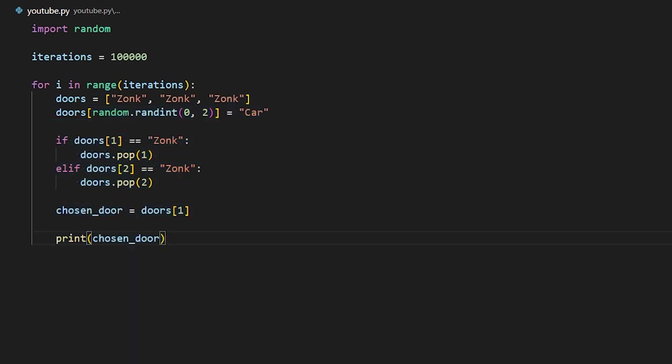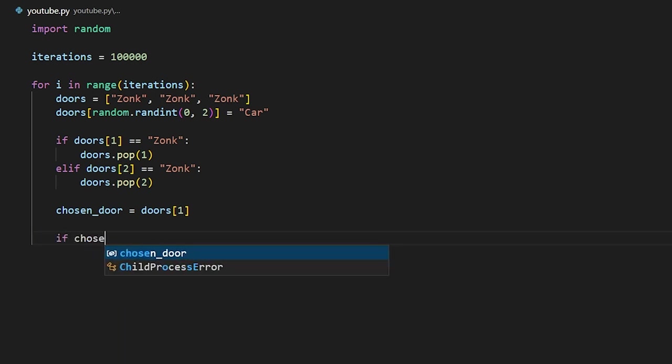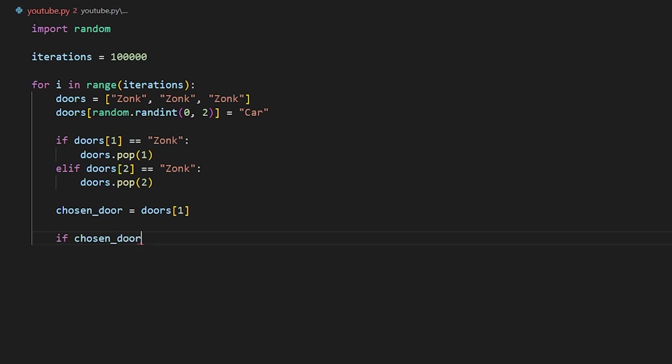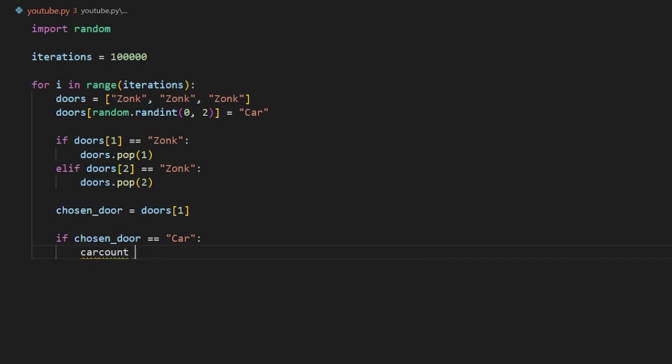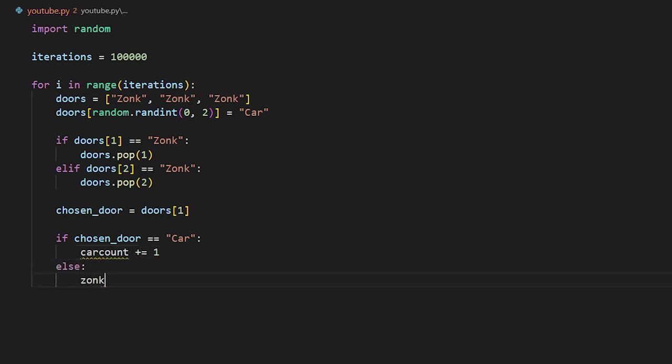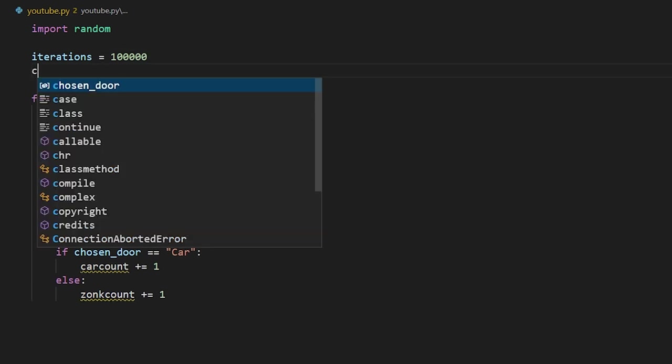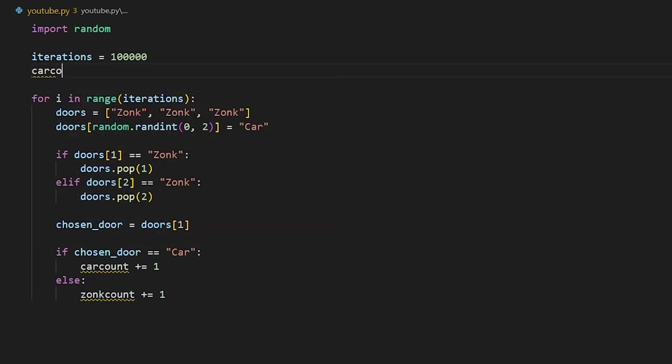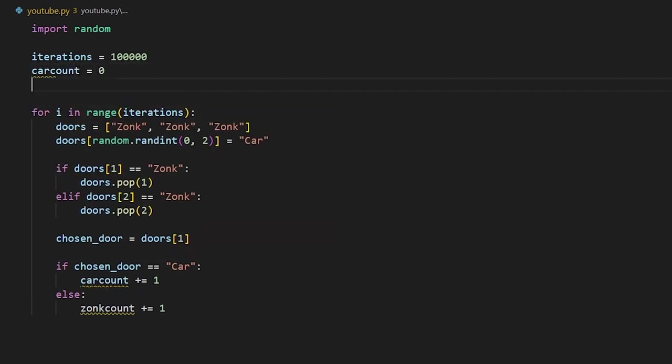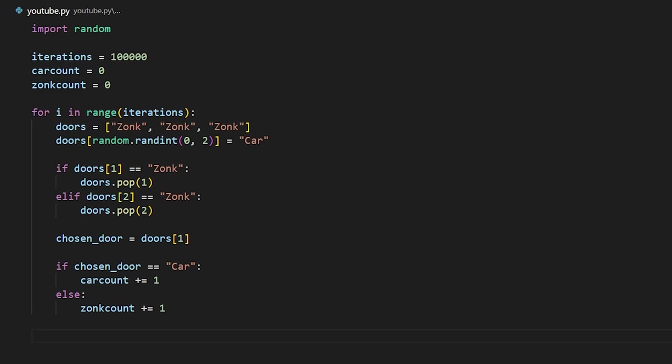Instead of printing chosen door, we're going to create two variables that store how many times we got a car and how many times we got a zonk. So we're going to say if chosen door is equal to car, then car count plus equals one, else zonk count plus equals one. And we can go up here and create those two variables. And finally, at the end, we'll print out car count and zonk count.